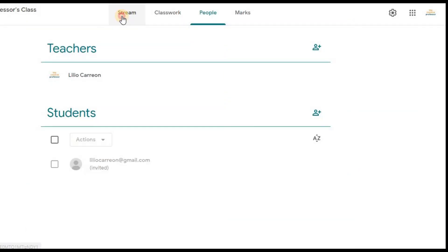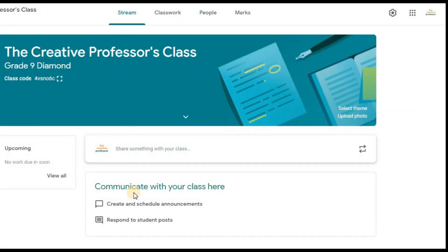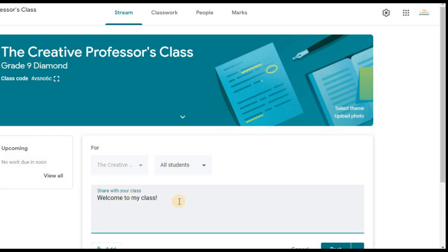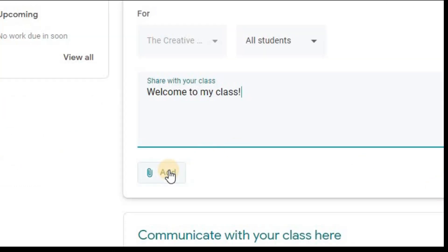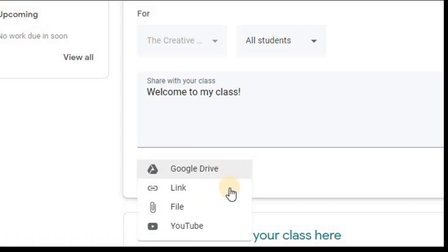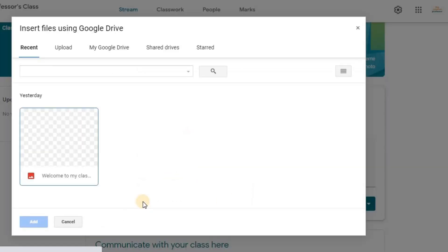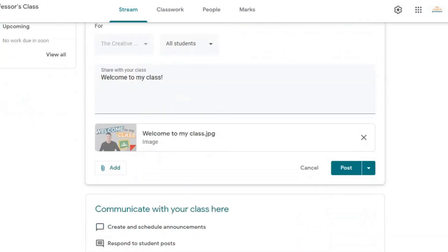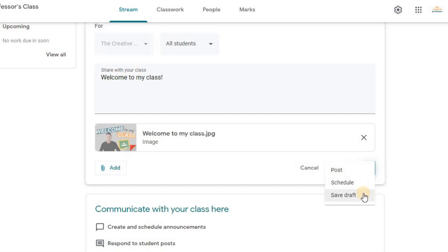It's that easy to set up your own Google Classroom. Now, why don't you welcome your students with a message? Return to Stream where you can post an announcement for your class. Just click on this field right here and you will see the class — you can choose to send it to everyone. You can type a message, or you can add anything from your Google Drive, from an online link, from your computer, or from YouTube. I have saved a photo message in my drive and I will send it to my class. I can post it immediately, schedule it, or save it as a draft for future use.